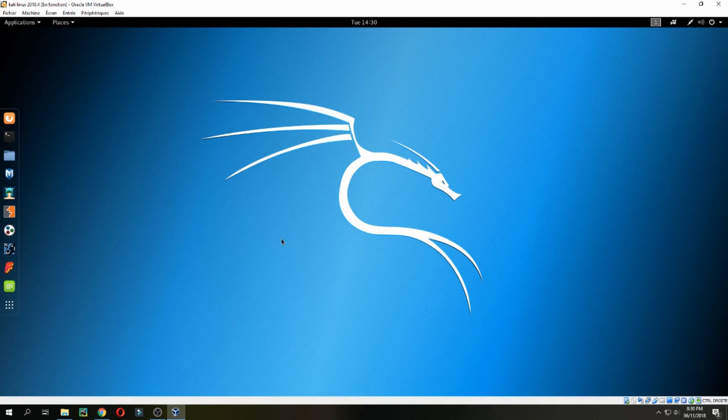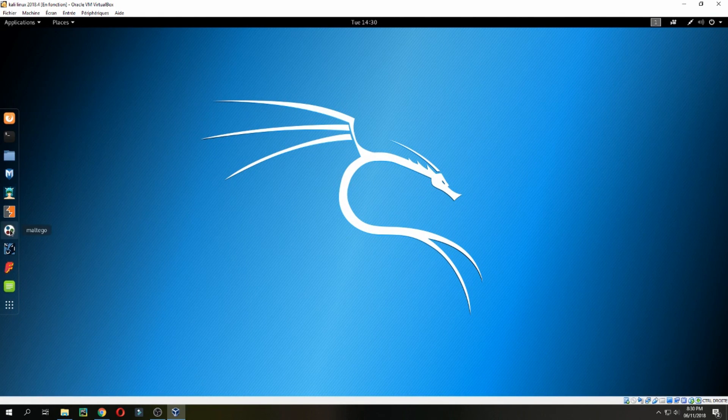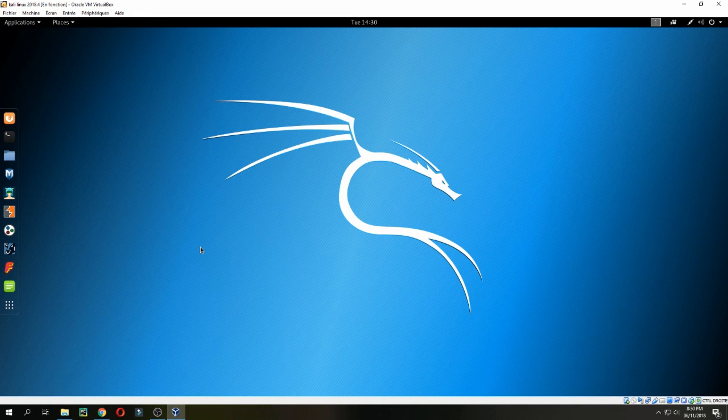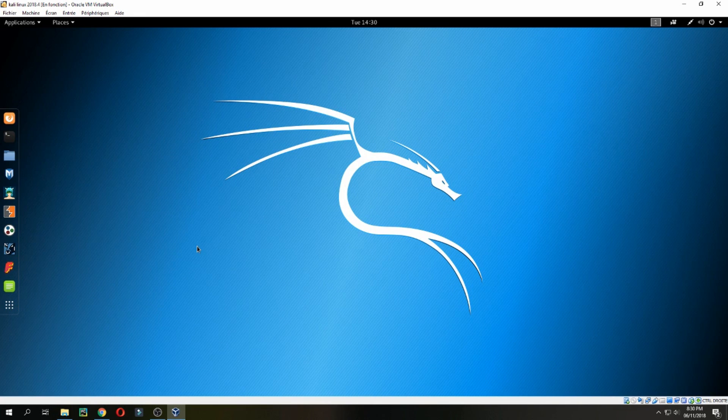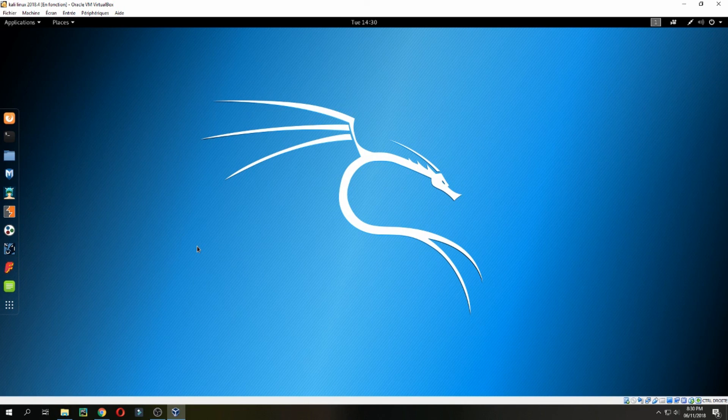And this is Kali. So this is how to install Kali Linux 2020.4. Thank you for watching and don't forget to subscribe to the channel. Goodbye, bye bye.